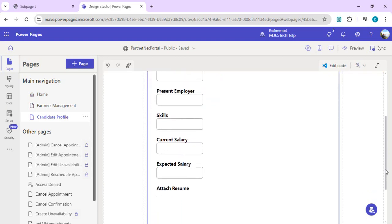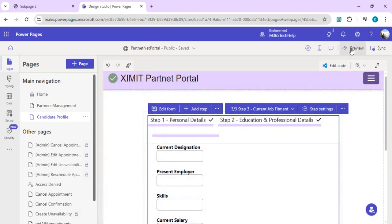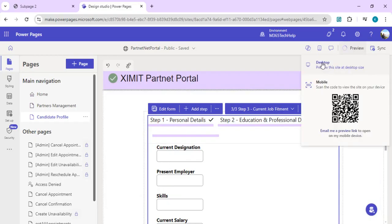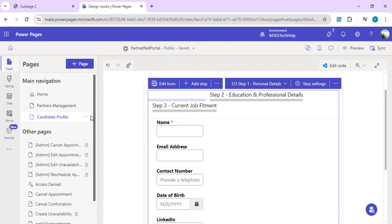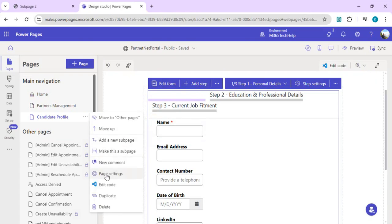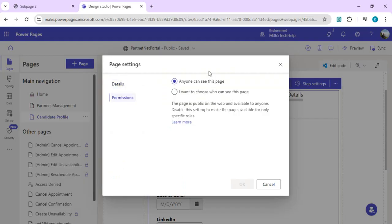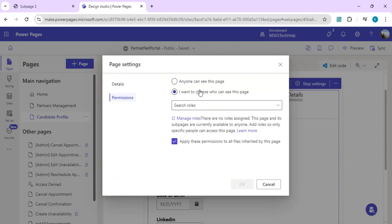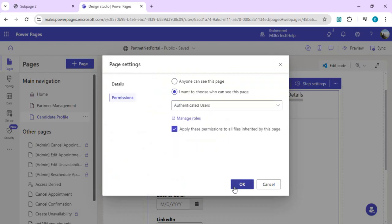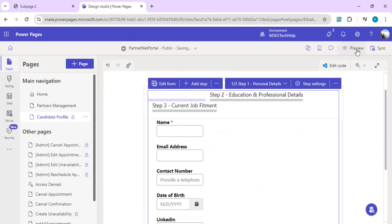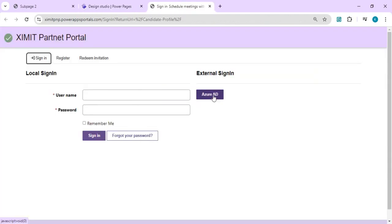We're good to go. We'll launch this in preview, clicking on desktop. It's saying you don't have appropriate permissions, so we have to sign in. For that we have to set the permission for our page. I'll go to page settings, go to permissions, and change it to I want to choose who can see. Select authenticated users and click OK. Now when I do a preview, I should get a button to sign in so this multi-step form can be viewed. I'll sign in using Azure AD so only authenticated users can see this page.